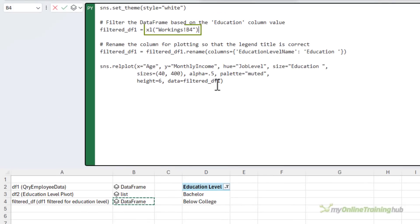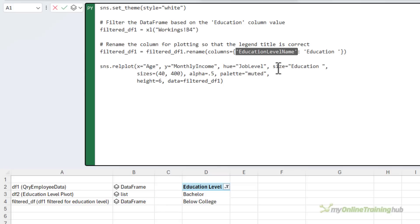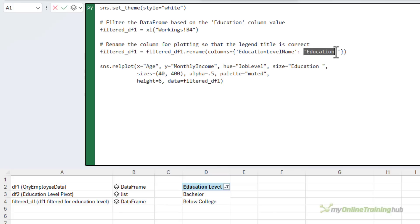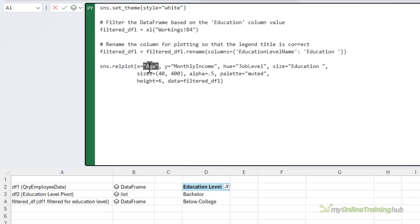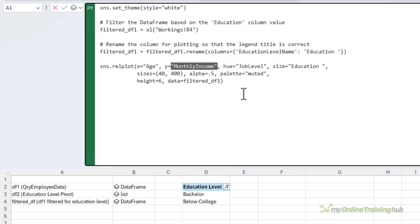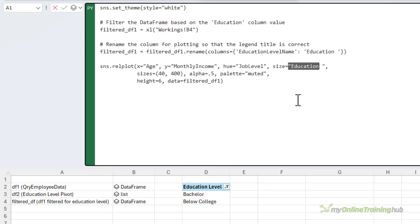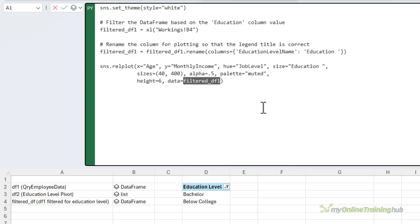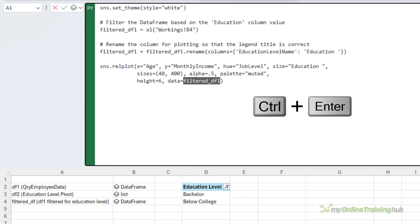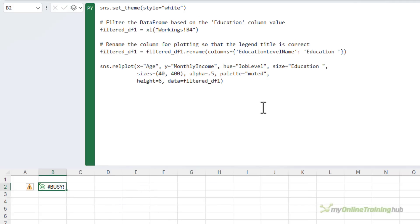It's using the seaborn chart setting the theme and then we're getting the filtered data that's in a data frame on the working sheet in cell B4. I'm going to rename the column for the education level name and then we plot the data. We're using the age column on the x-axis, monthly income on the y-axis, the hue or color is the job level and the size of the bubbles is education.